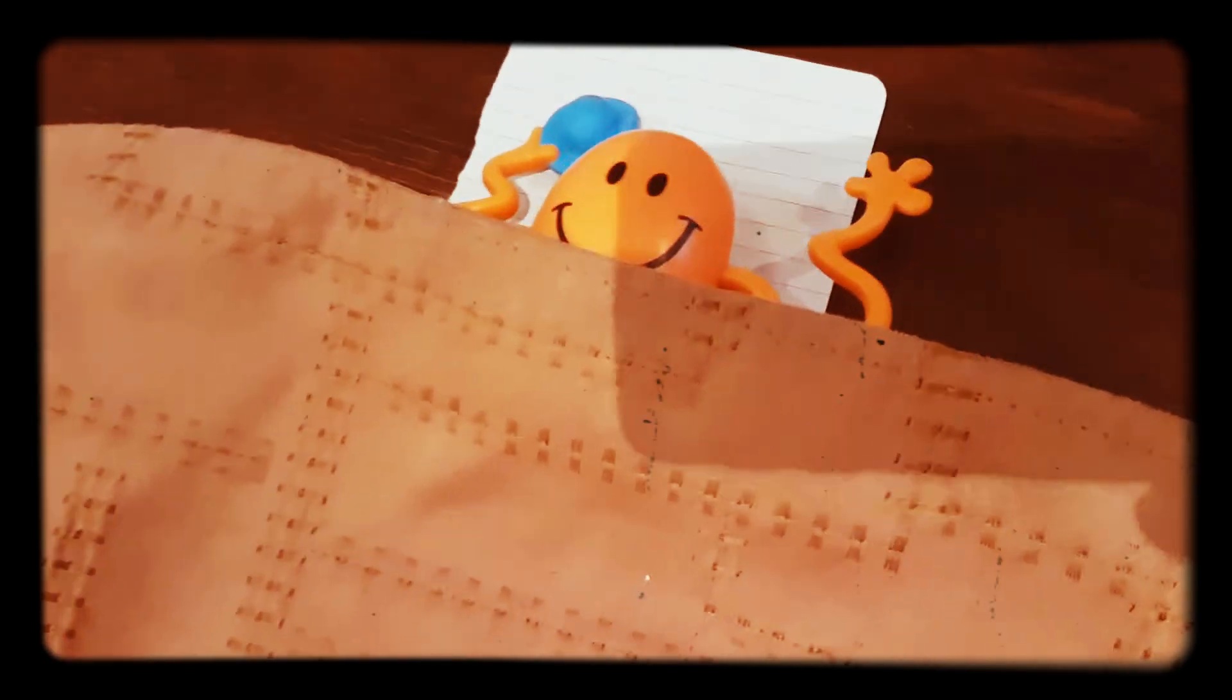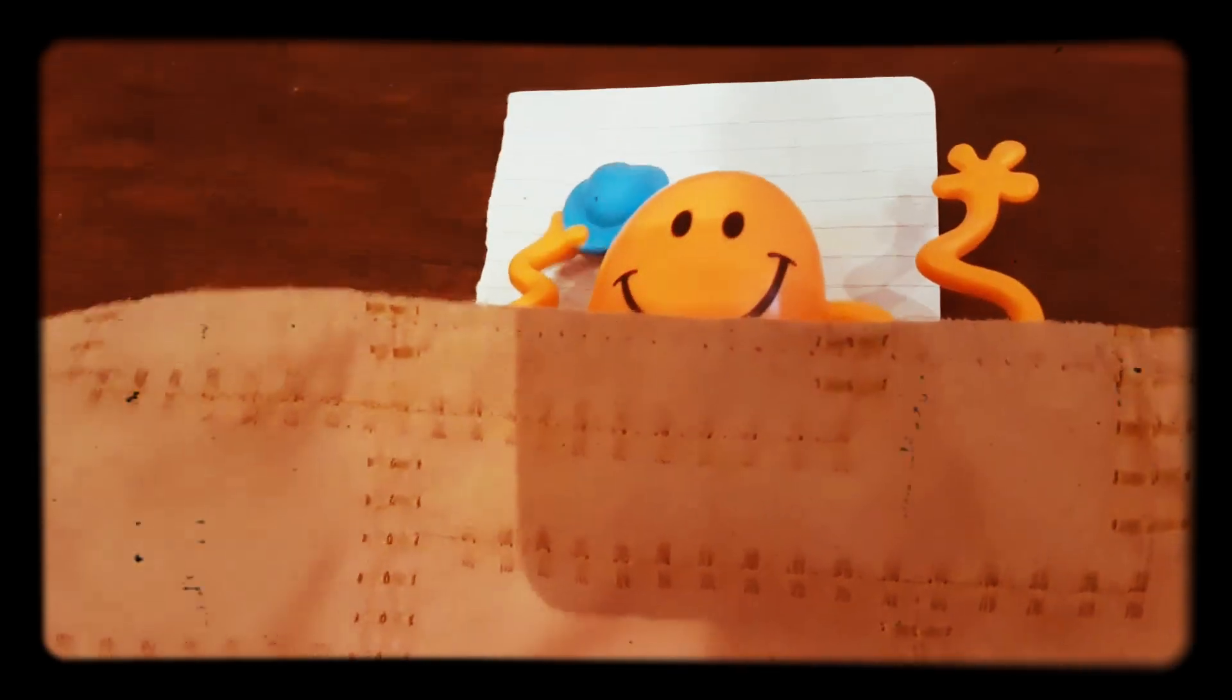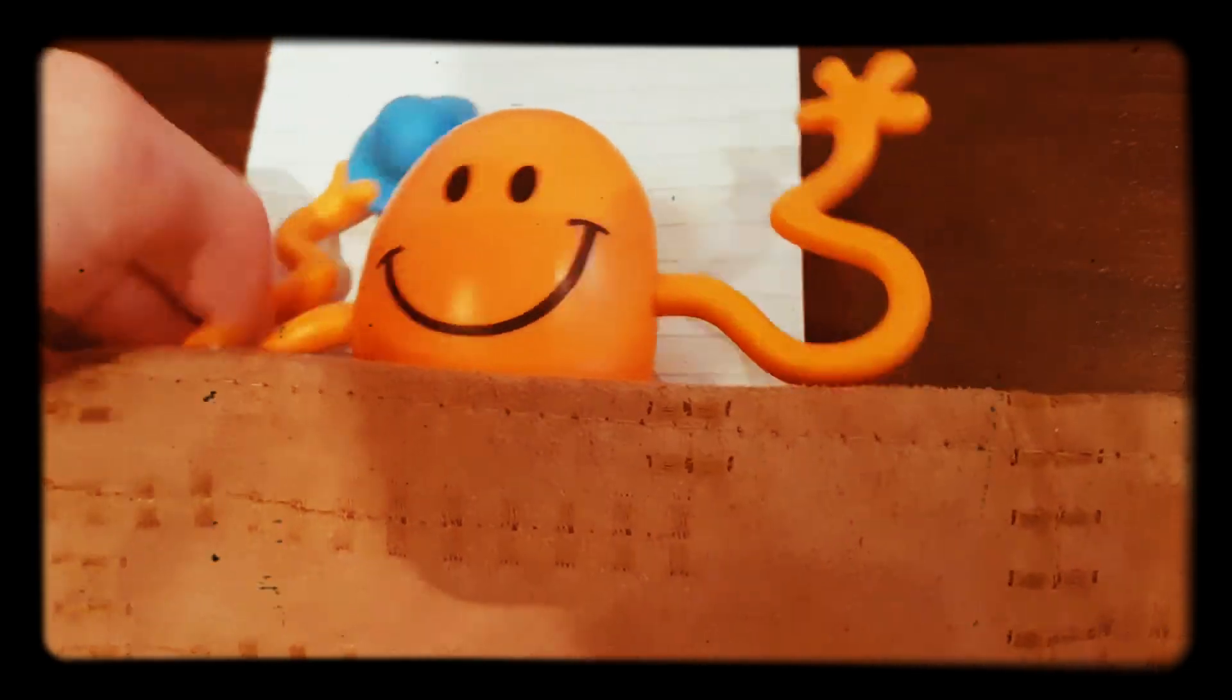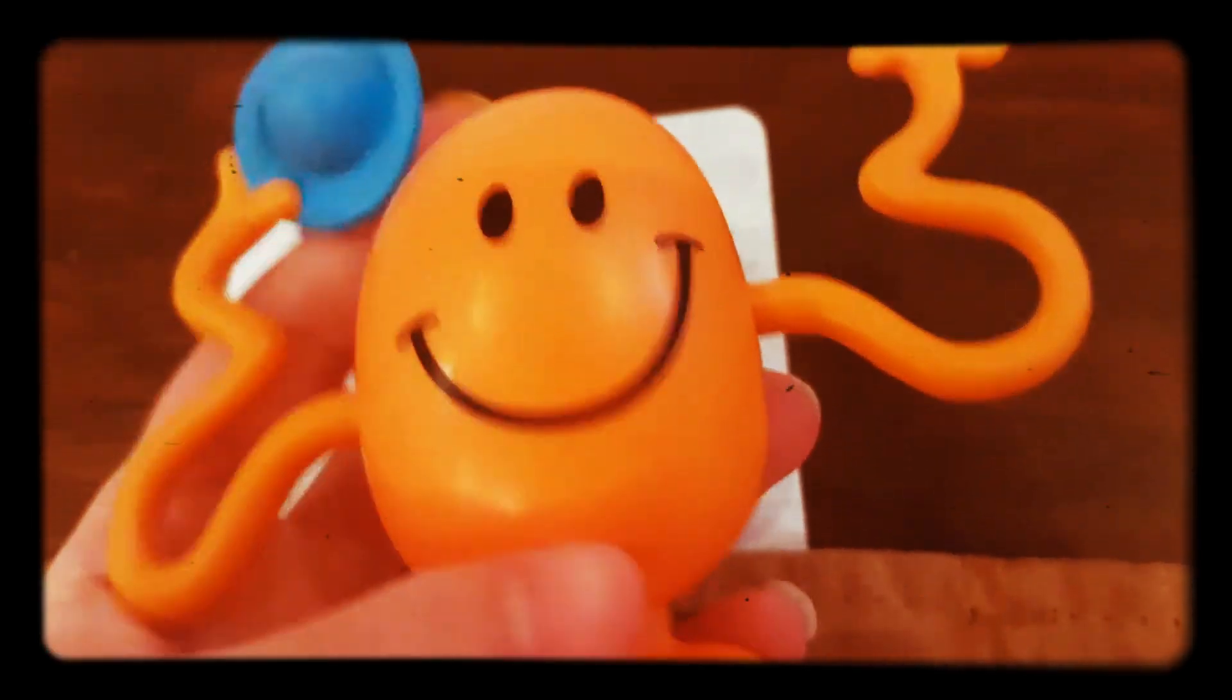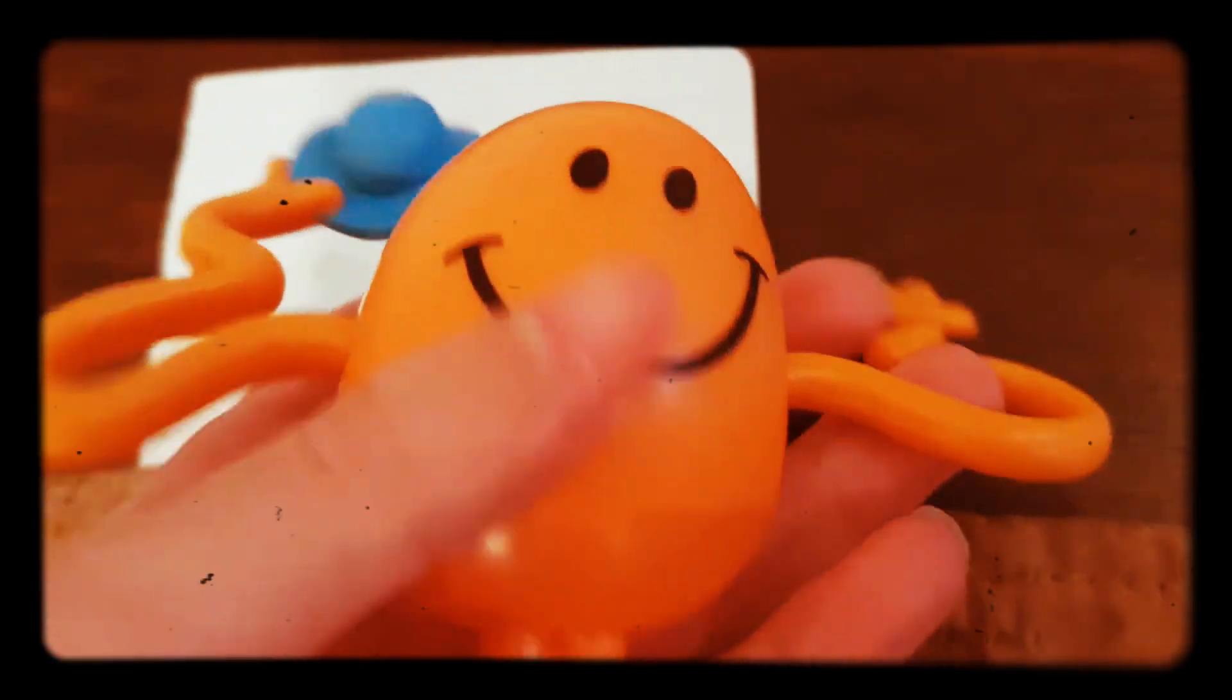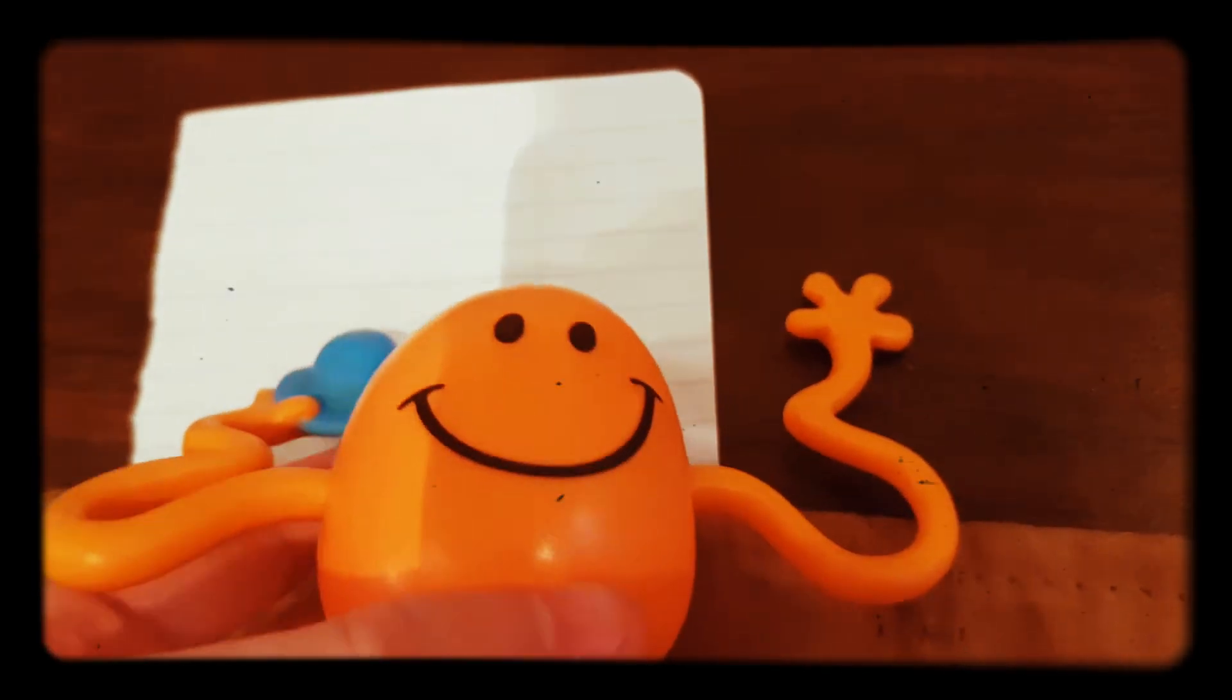Mr. Tickle was fast asleep. He was having a dream. It must have been a funny dream because it made him laugh out loud, and that woke him up. He sat up in bed, stretched his extraordinarily long arms, and yawned an enormous yawn.